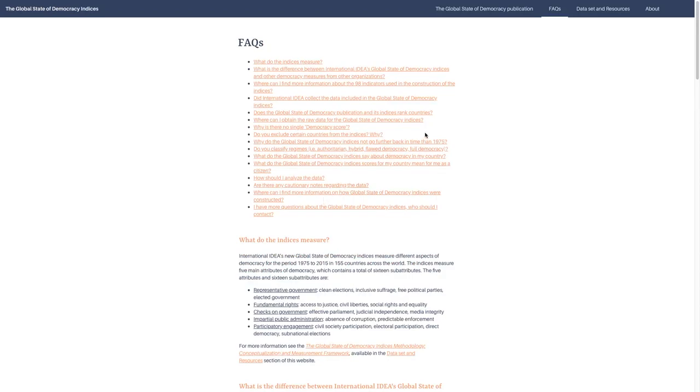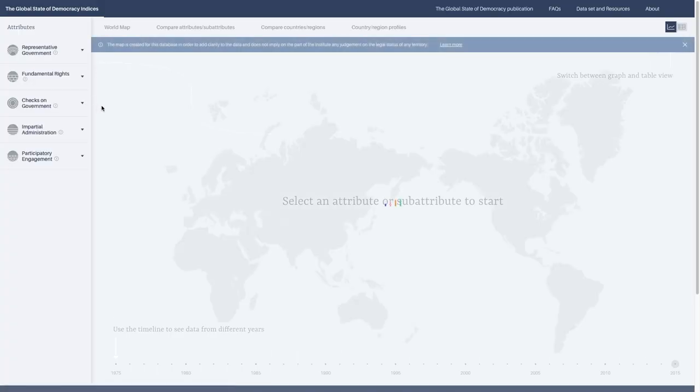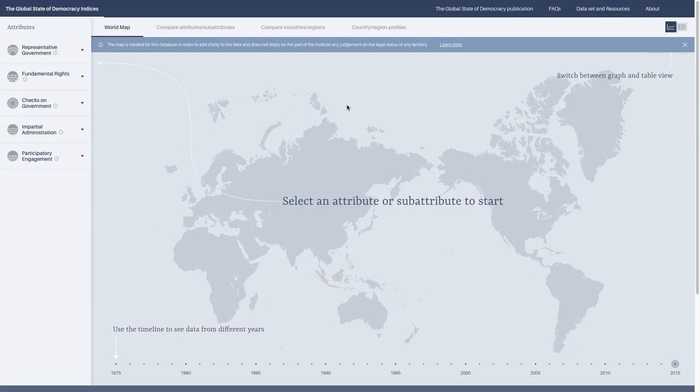If we want to go back to the visualization page, we can just click in the top left corner here on the Global State of Democracy Indices button. So we start out with a world map. The world map is a good way to get a really quick overview of how countries are doing, what their state of democracy is. On the different visualization tabs, we have a section at the top that gives some information.